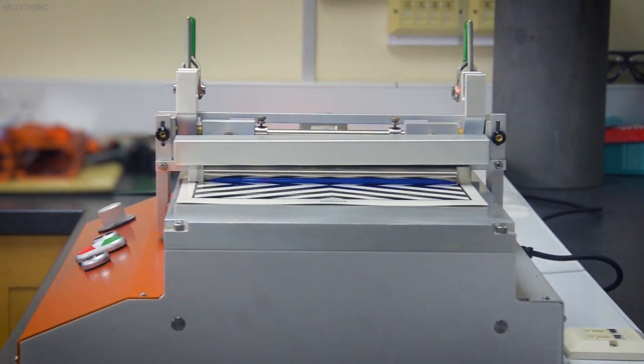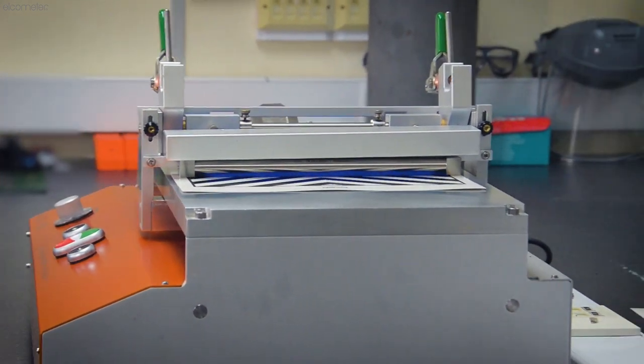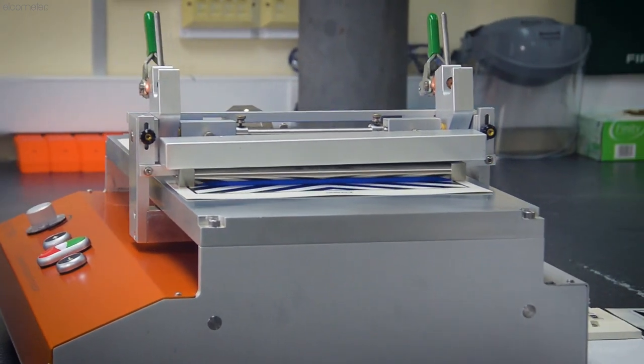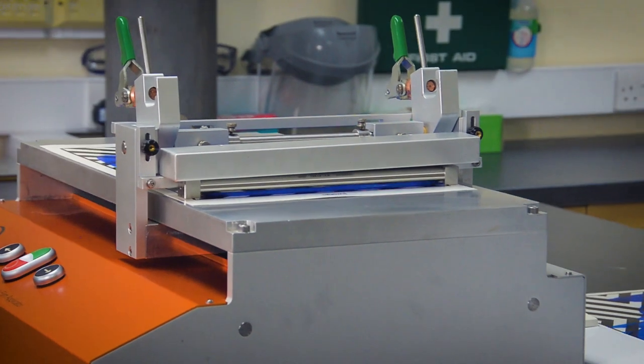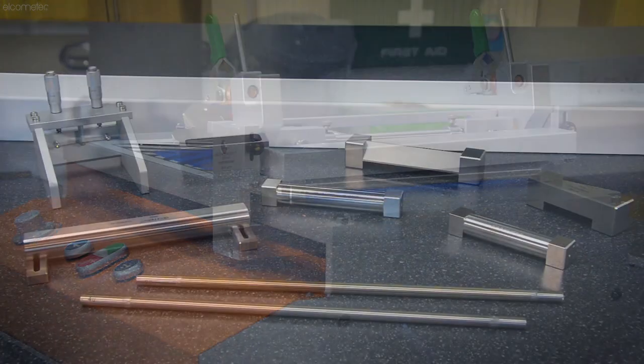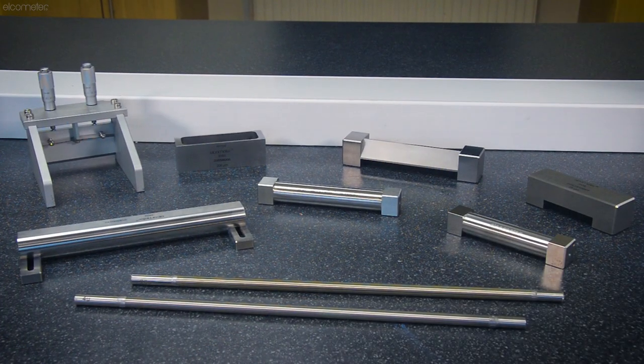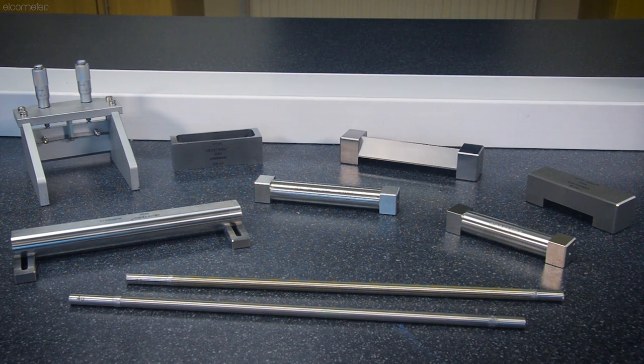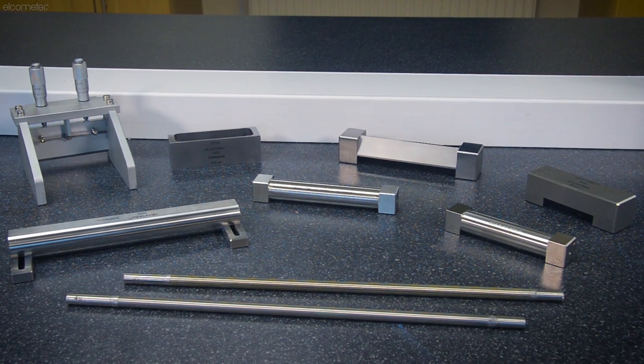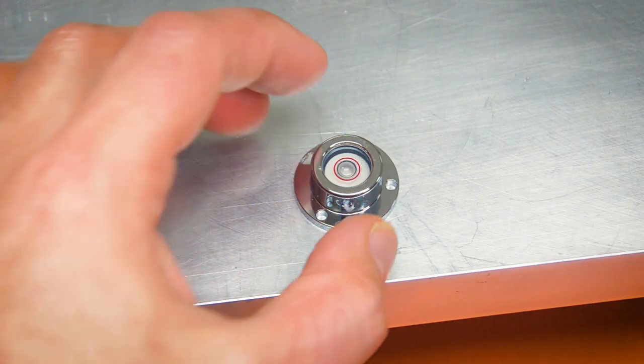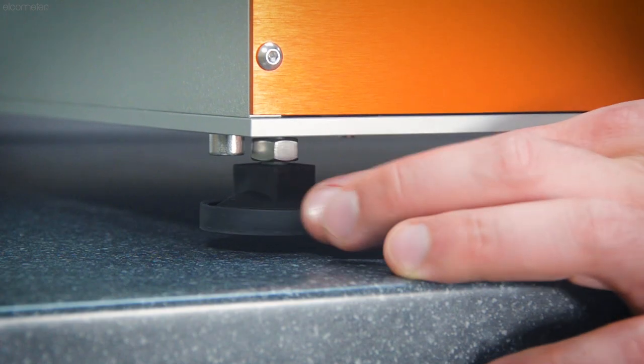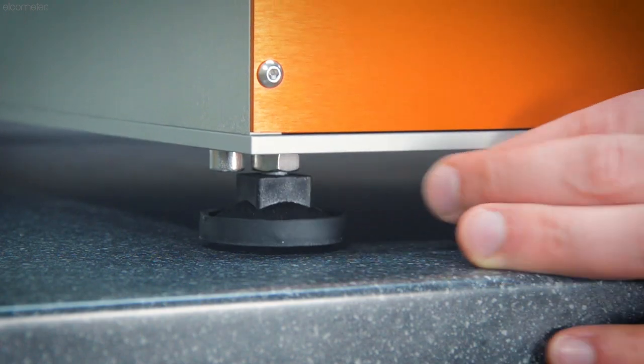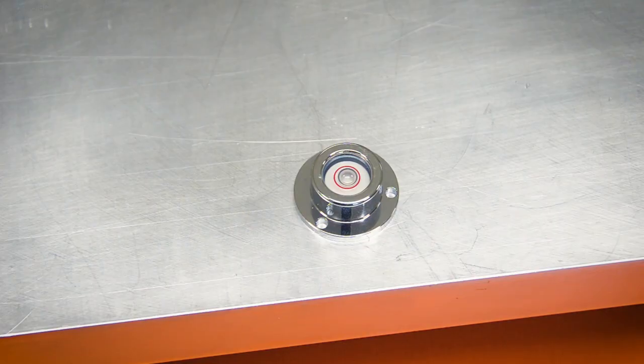Before we get started, for a full introduction to film application and the Elcometer 4340, check out our introduction to film application video and our applicators explained video, detailing the full Elcometer film applicator range. To begin, place the supplied bubble level on the table and adjust the feet of the unit until the table is level.